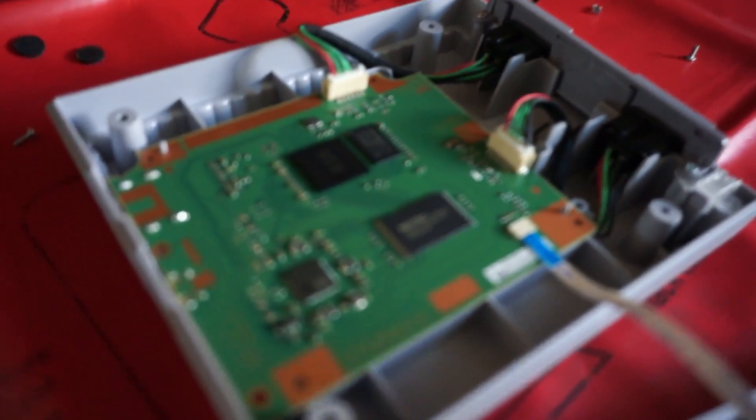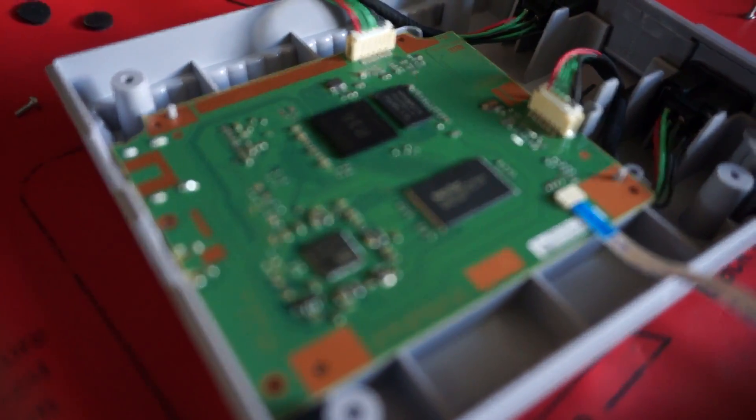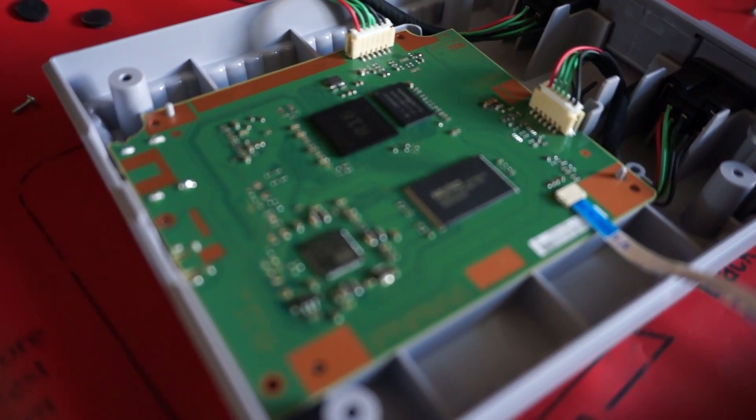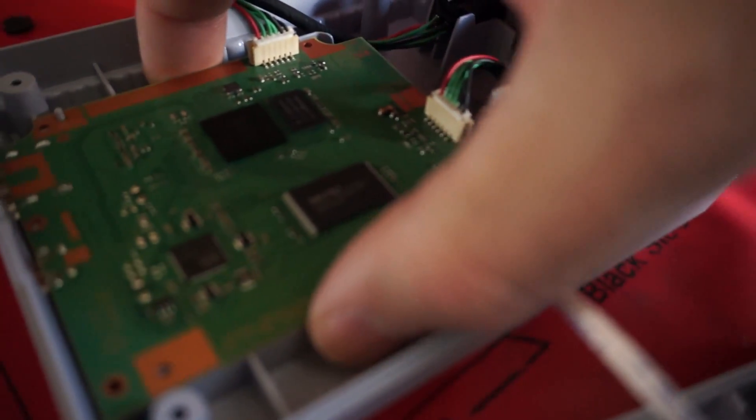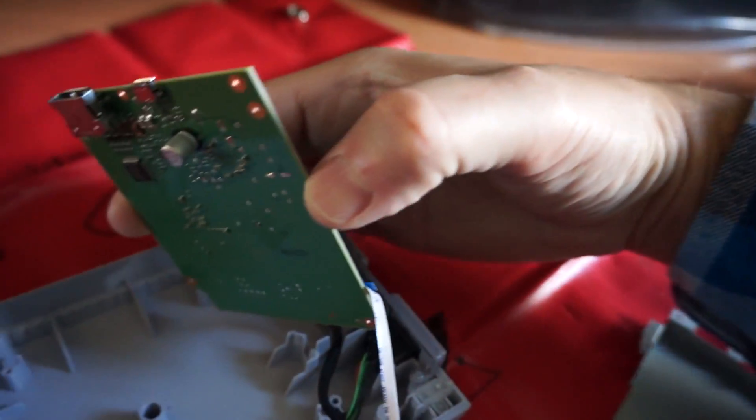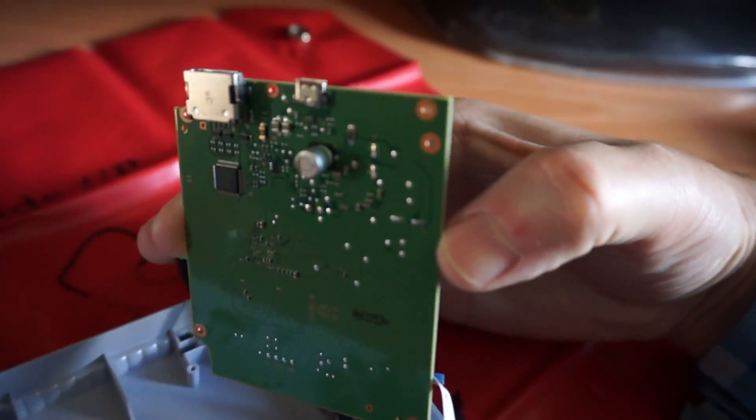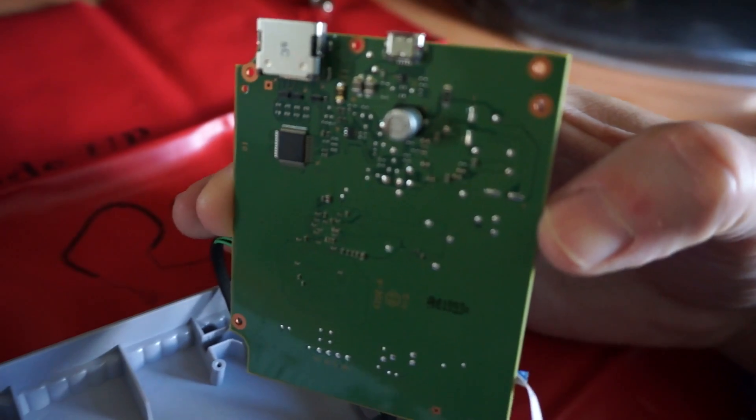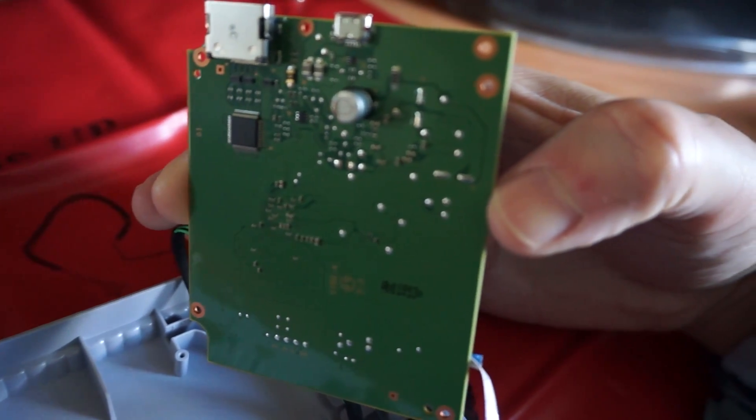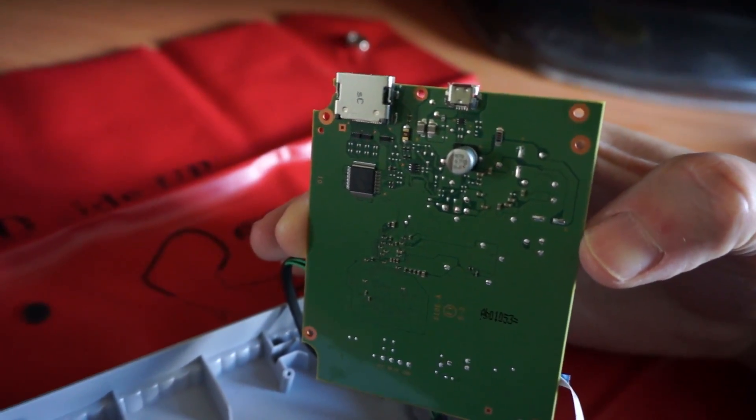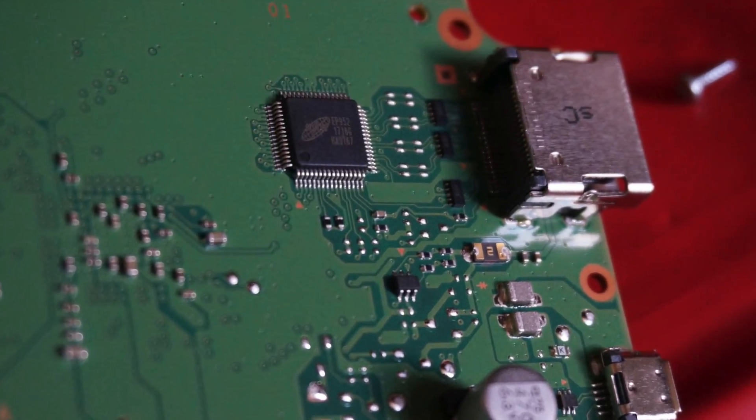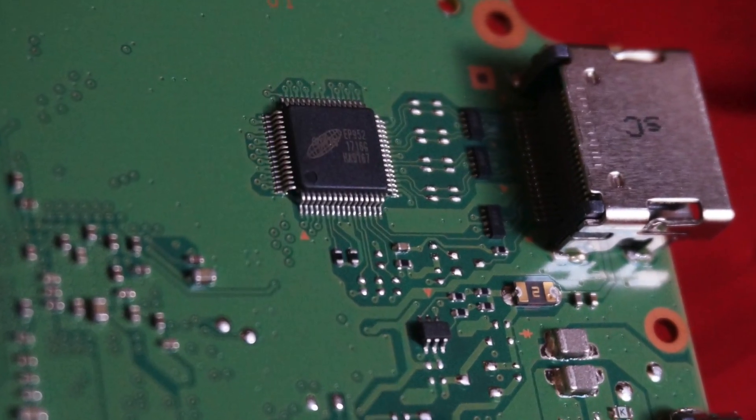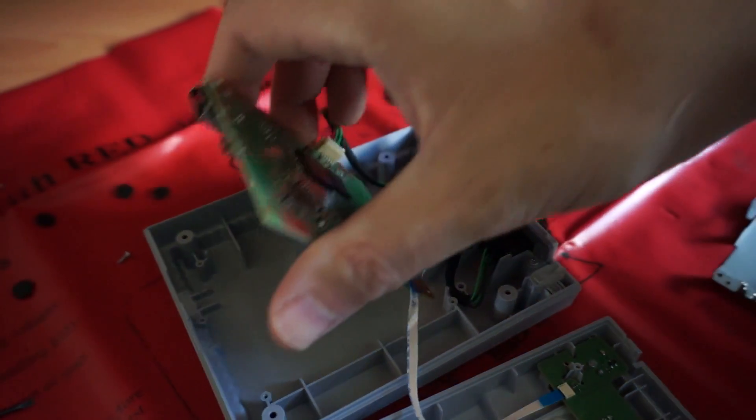So then besides the heat sink there was one screw right there in the middle area that was holding the board down and then now I should be able to lift the board up and out. If you want to take a look at the underside. Underside just has a capacitor another chip. That's it. What's the other chip say?